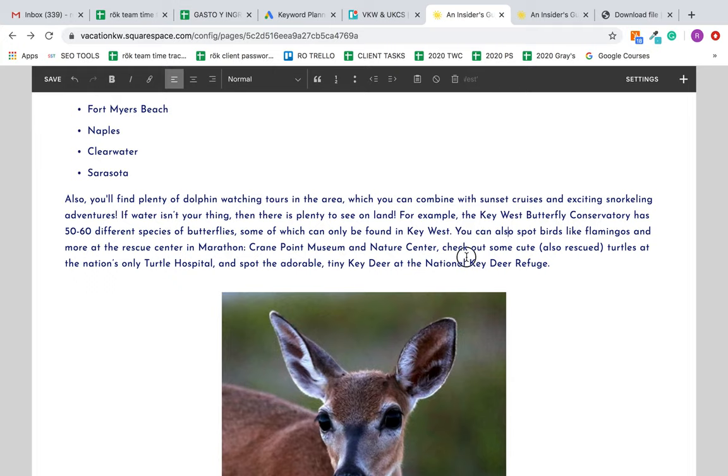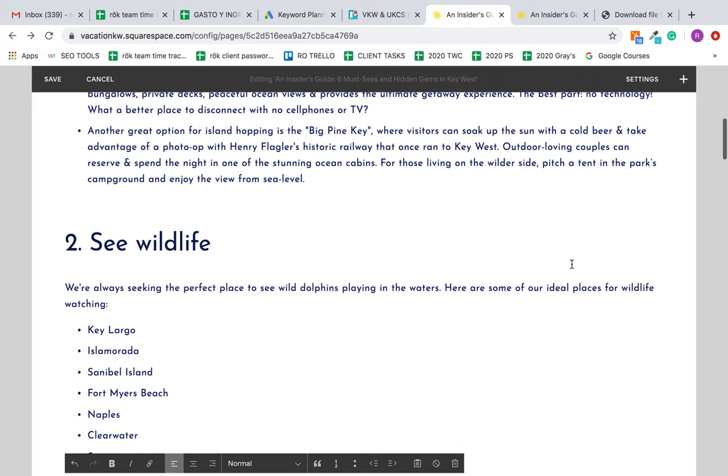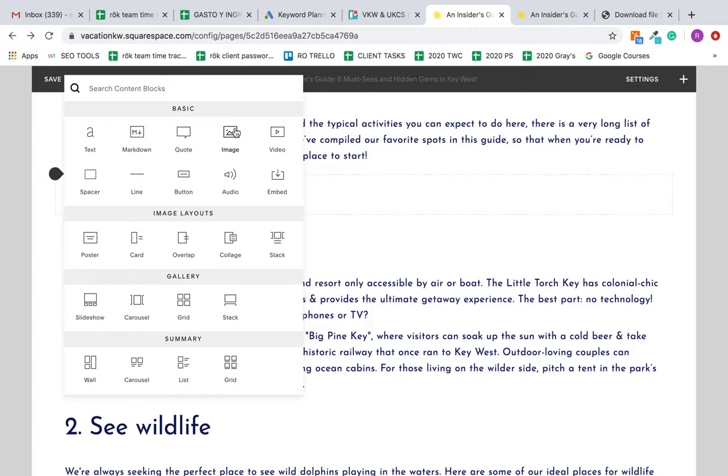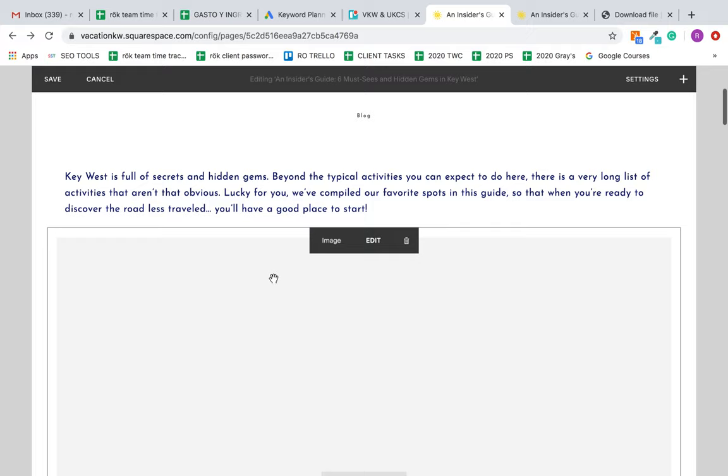I'm going to do a quick screen recording and show you how to add some spacers and move some things around for more flexibility. I'm in here in Key West, and if you see here when you add an image, it's going to span the whole width of the page, which looks massive, especially if you have text in the image.